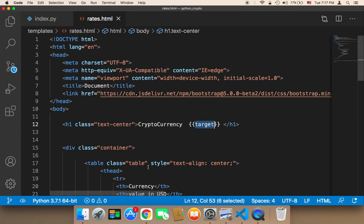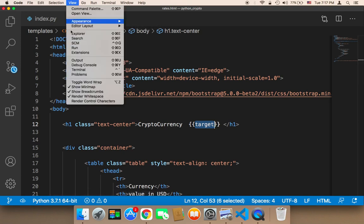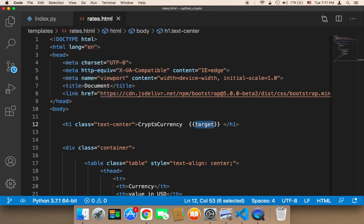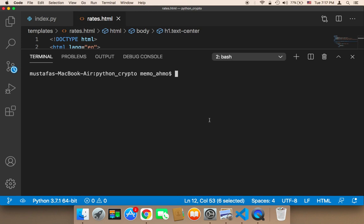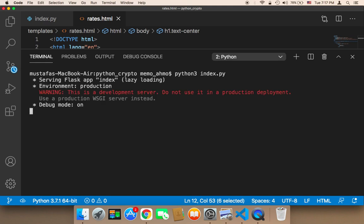And then to run your file, you need to open up your terminal, and then in the terminal, you need to type Python 3, and then the name of the file. So you would type Python 3, and then the name of the file, index.py, and then hit enter.